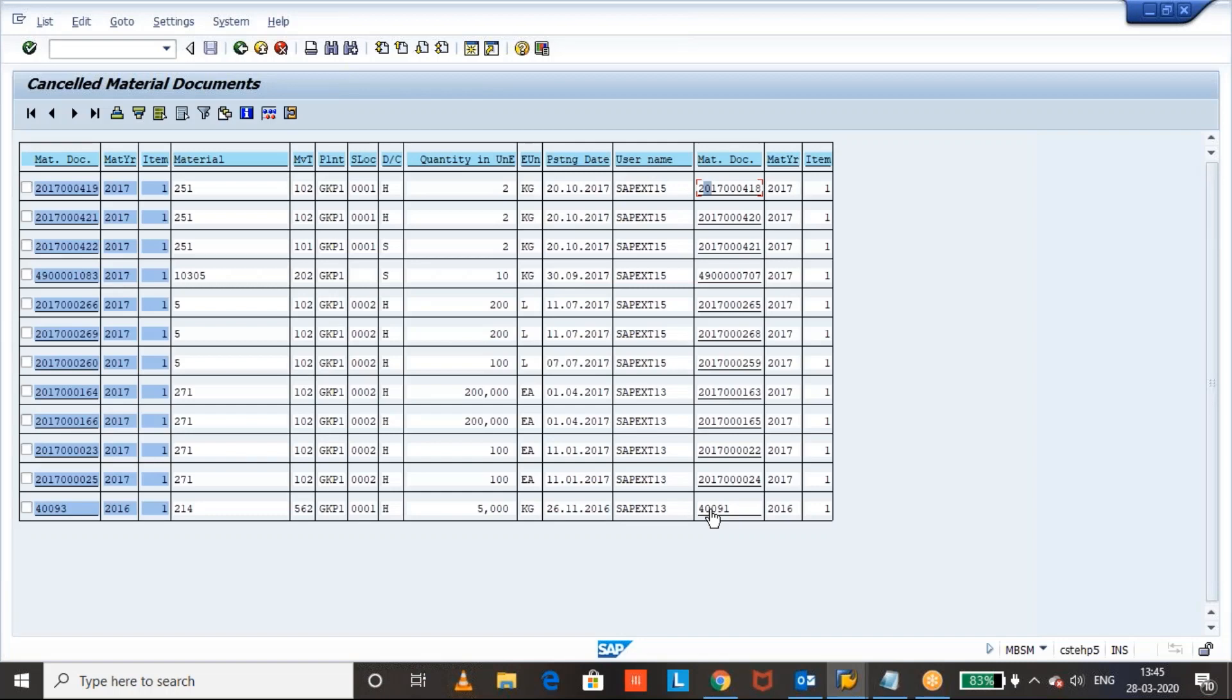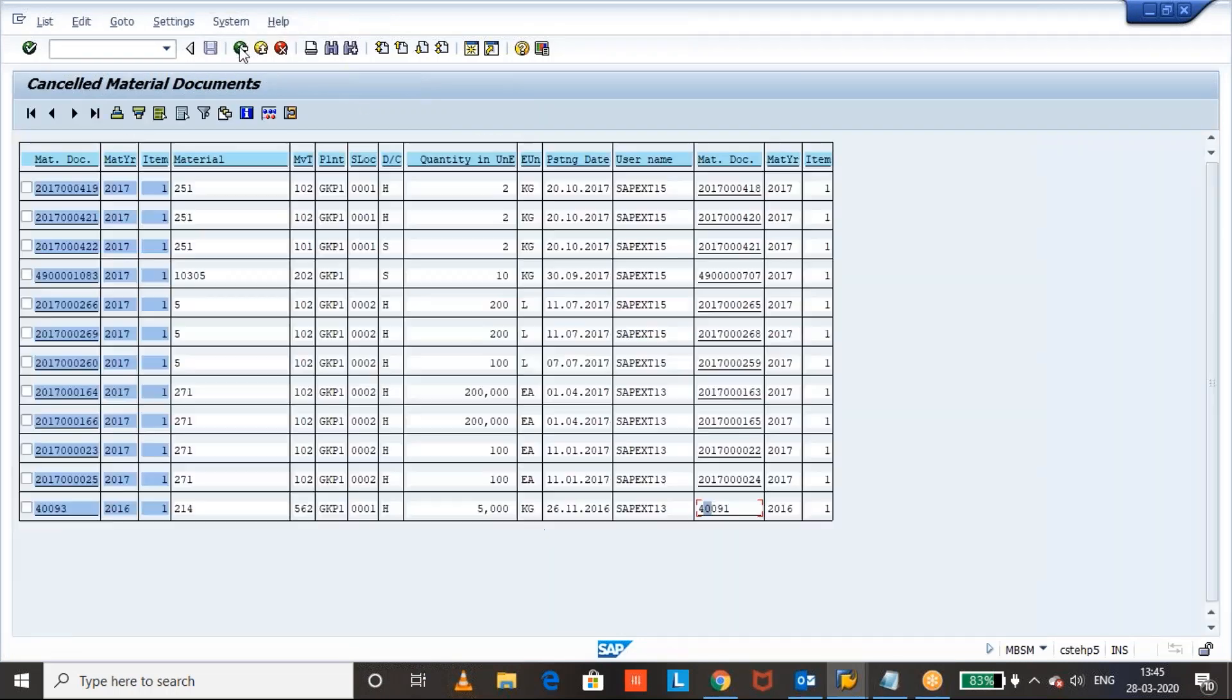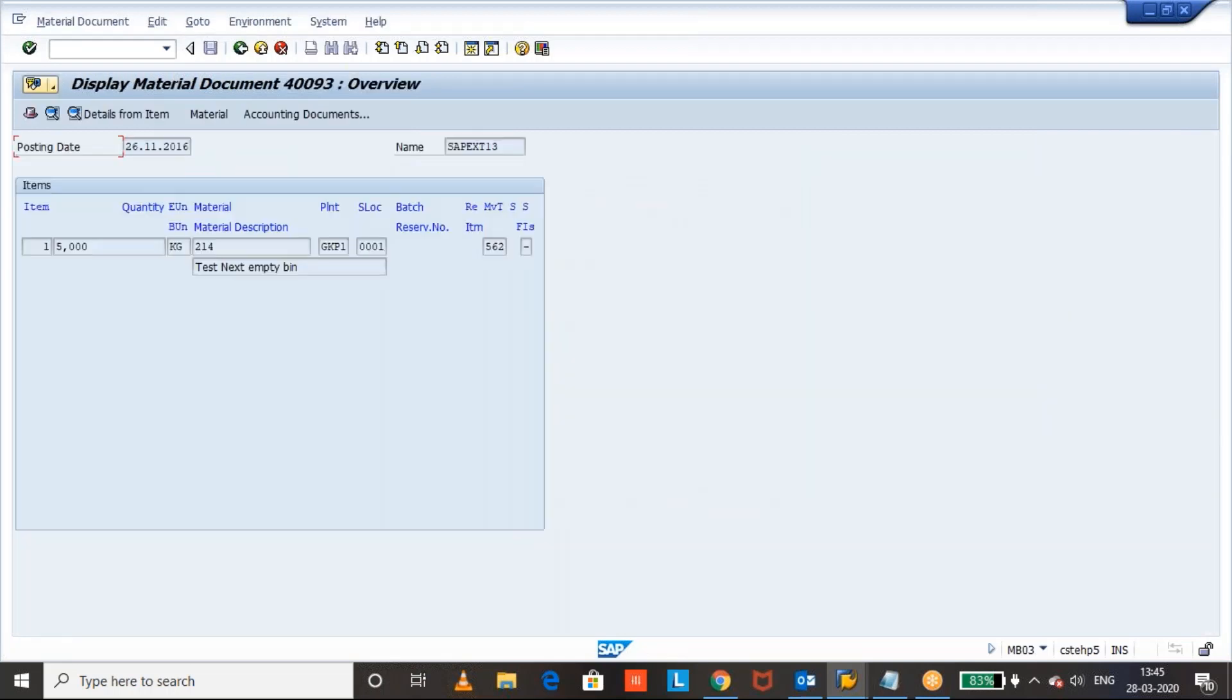For example, if you see here, this is the document 561, the original document and which was cancelled document is 562.